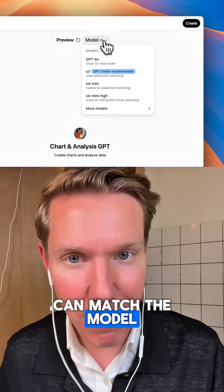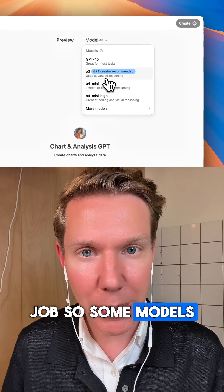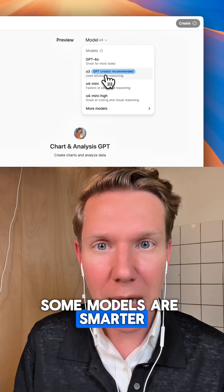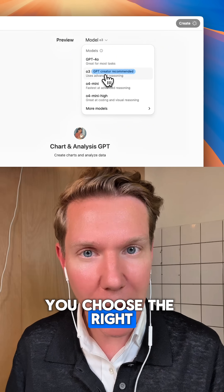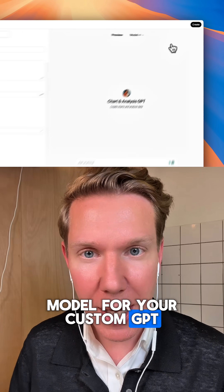This means that you can match the model to the actual job. Some models are faster, some models are smarter. You choose the right model for your custom GPT.